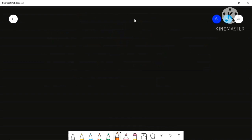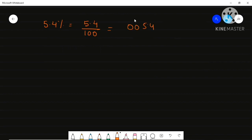Let me take one more example: 5.4%. So what will be your answer? 5.4 divided by 100. You just shift the point two places to the left. The point is here, so it will shift to the left one, two positions, and your final answer will be 0.054.